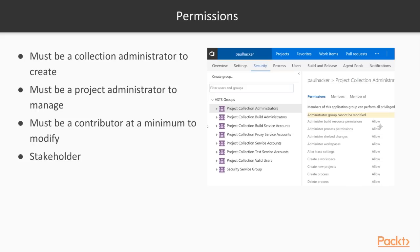Stakeholder access is essentially read-only for most of the project. Your stakeholders can go in through the web interface and see project artifacts without having the rights to change anything. With that, let's look at a demonstration of Team Explorer, how you set permissions on a team project, and how to create a brand new team project.